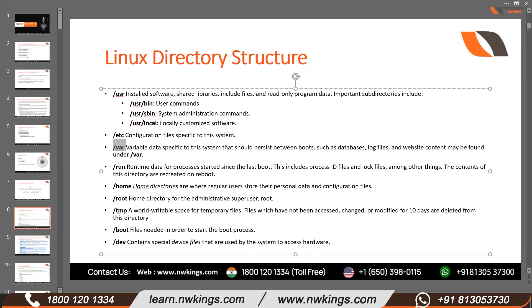All variable data files will be saved in /var — those files whose size is not fixed. Configuration files are fixed-size files; they do not change rapidly. Maybe once a year or once in six months you change a configuration file. But database files or website files keep changing — their size keeps on changing.